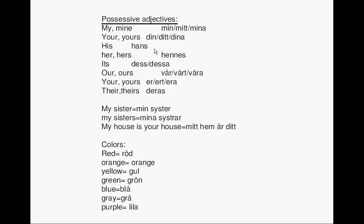Hans means his. Hennes means her or hers. Des, desa means its.